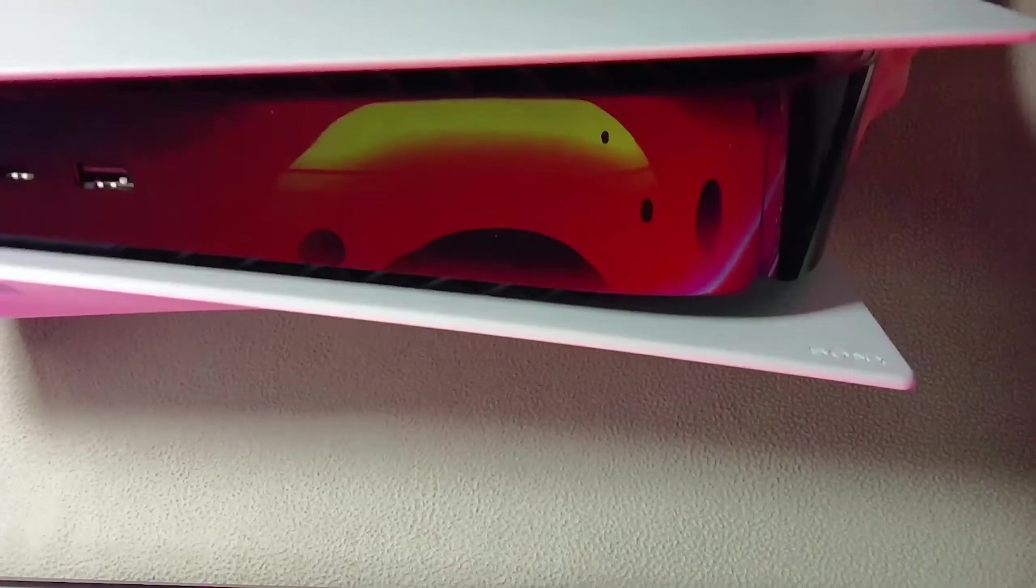So today we're looking at the premium SSD for the PS5, a one terabyte data PS5 expansion SSD, and we got an aftermarket heatsink for it, so let's check it out.